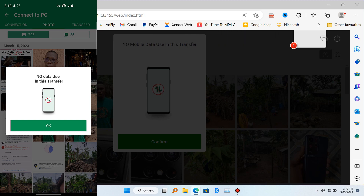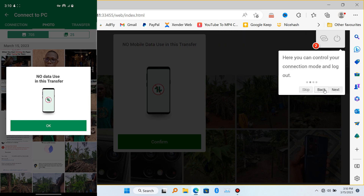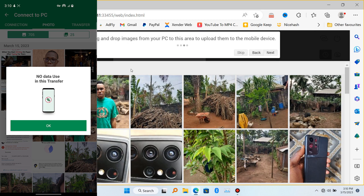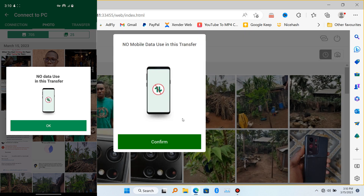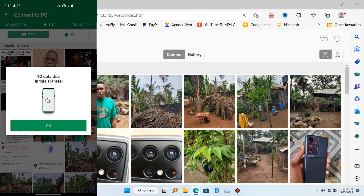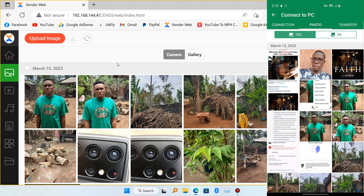When you're done, it will ask you to connect to PC — click 'Accept' on your mobile device. Now everything is connected and you're going to see all your gallery and pictures in the browser.